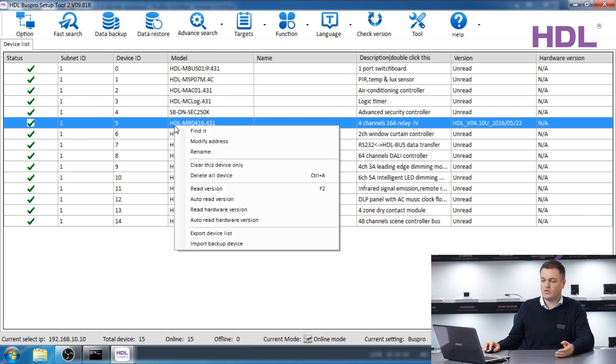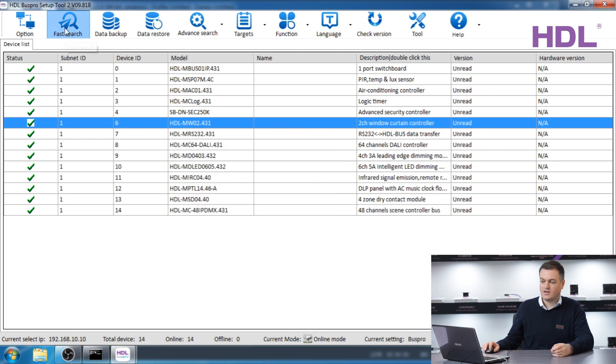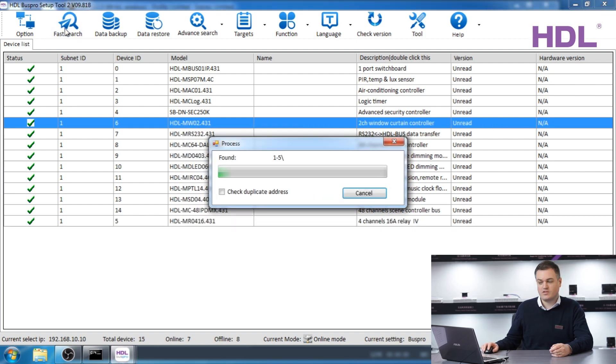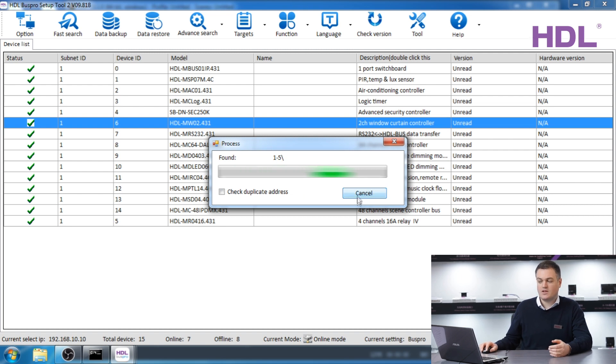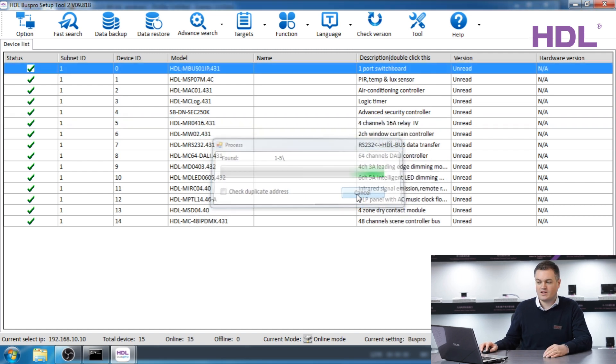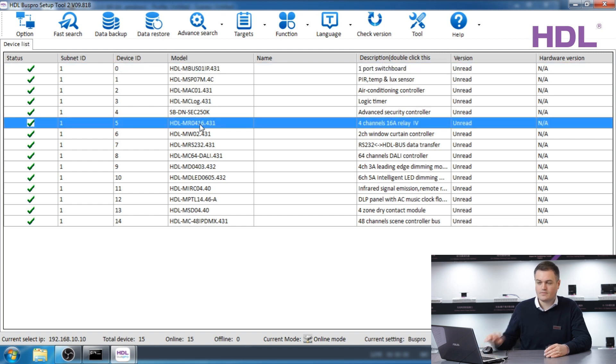Close the window and right click on the device, read version and you can see this slightly different version appears. We always recommend to right click, clear the device, press fast search and add the device back in after the upgrade, because the software will then recognize any changes for when you are programming. If you have any further questions please contact HDL technical support. Thank you.